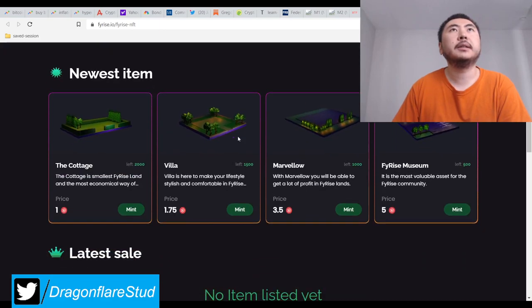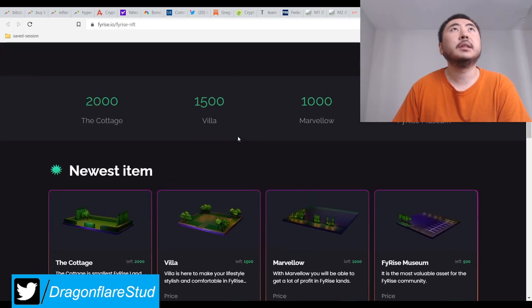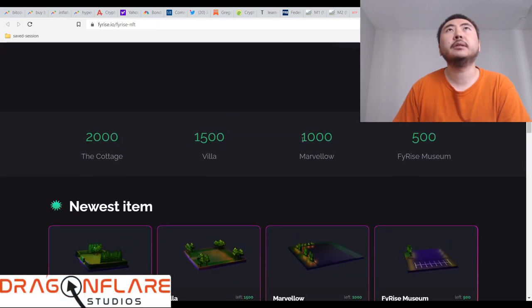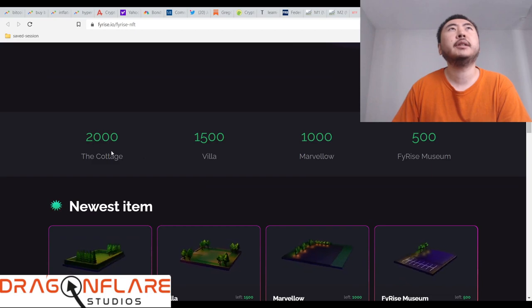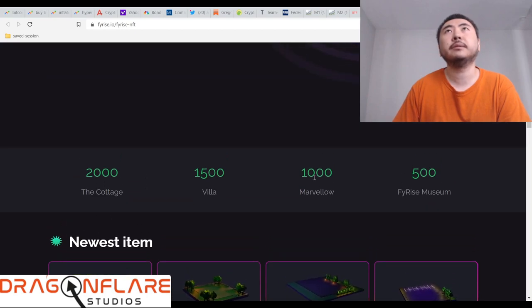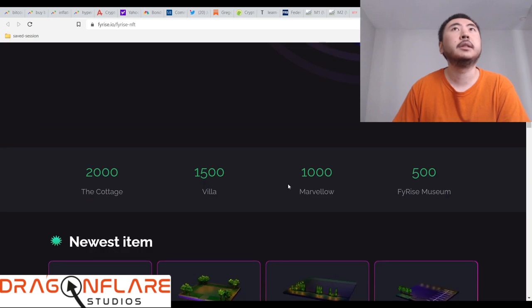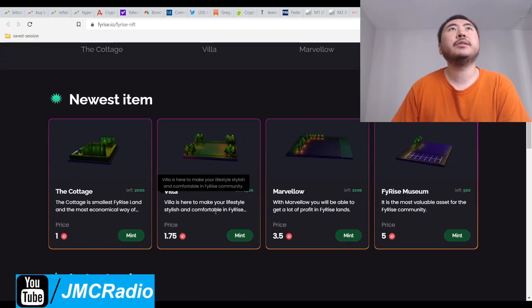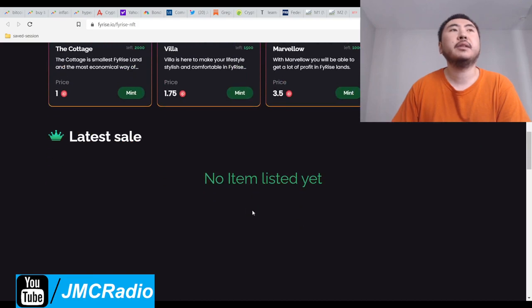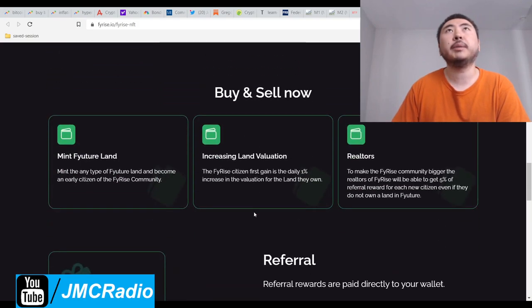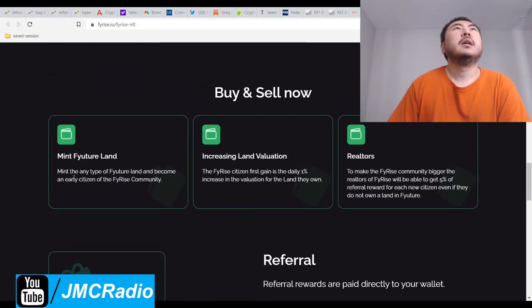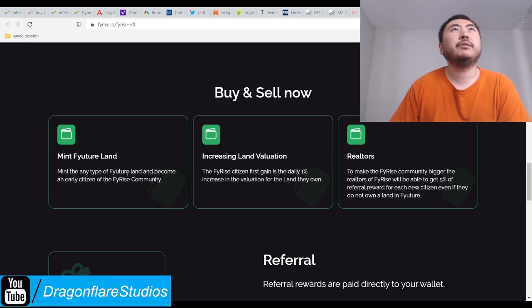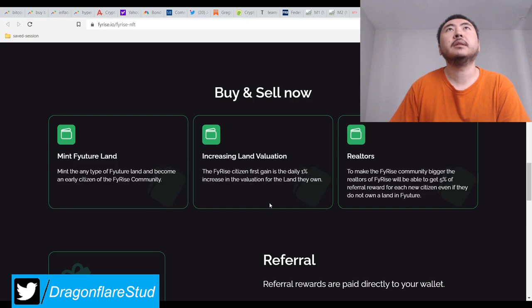Okay, so here's their breakdown of the total number of NFTs they're planning to ship out I assume. Here are the costs of these. Obviously this isn't launched yet so you can't buy them just yet. Mint at any time, bad grammar, mint any type of FyRise land and become an early citizen of FyRise community.